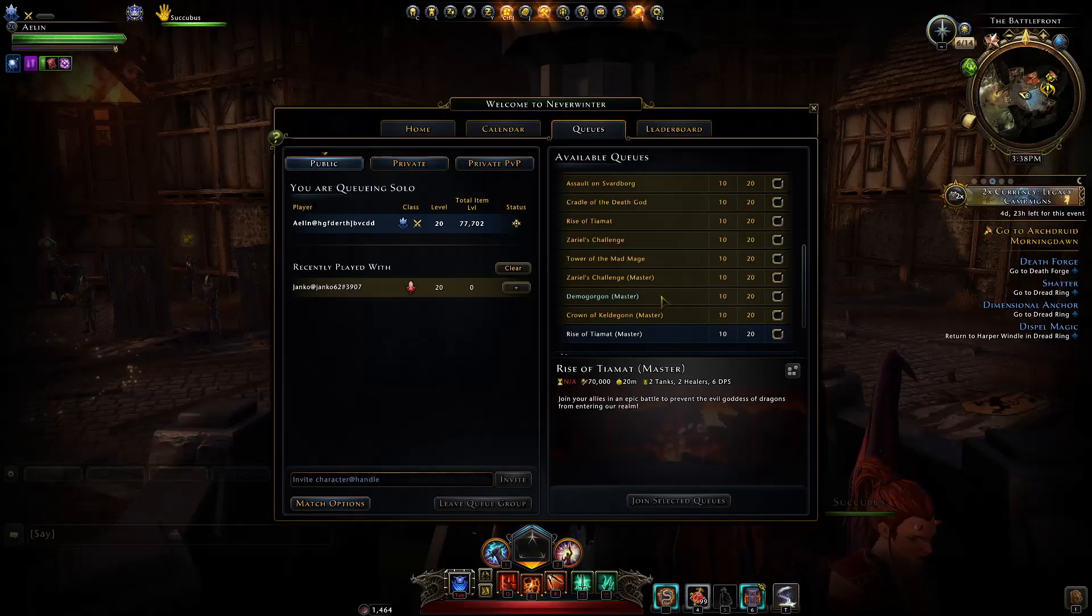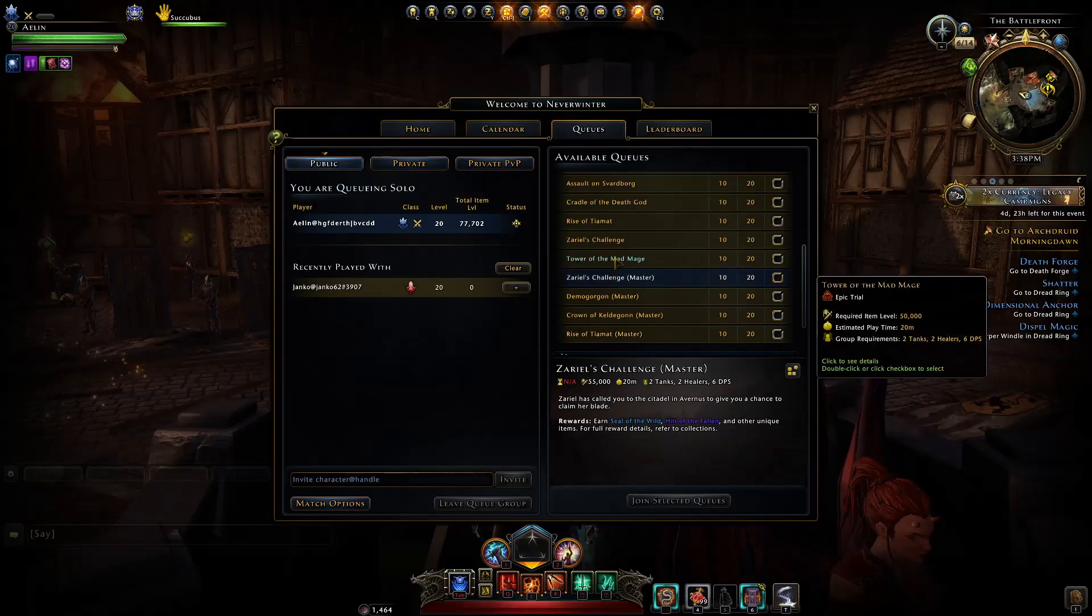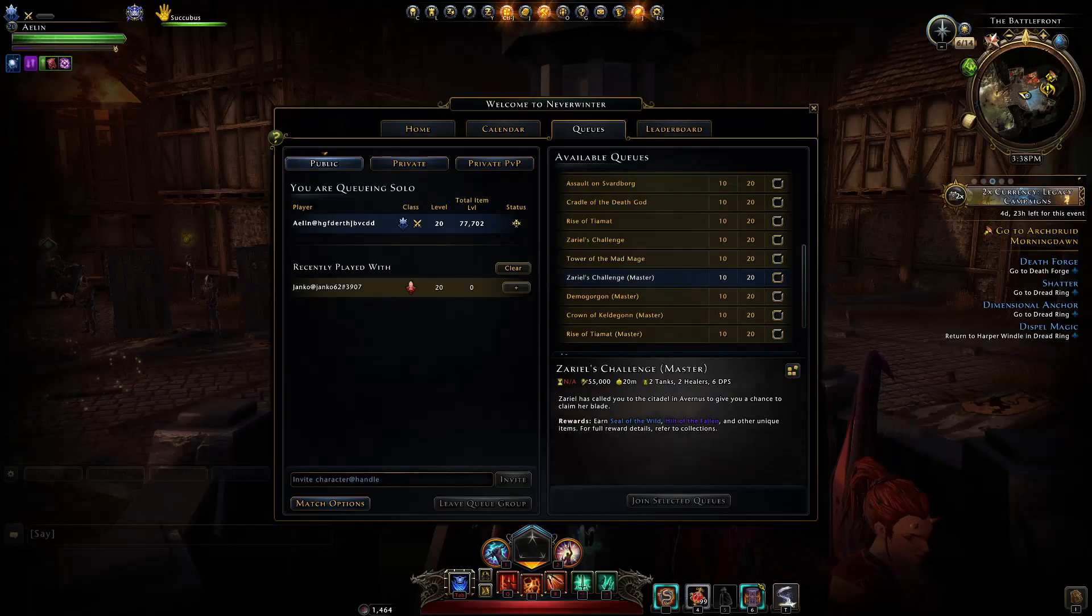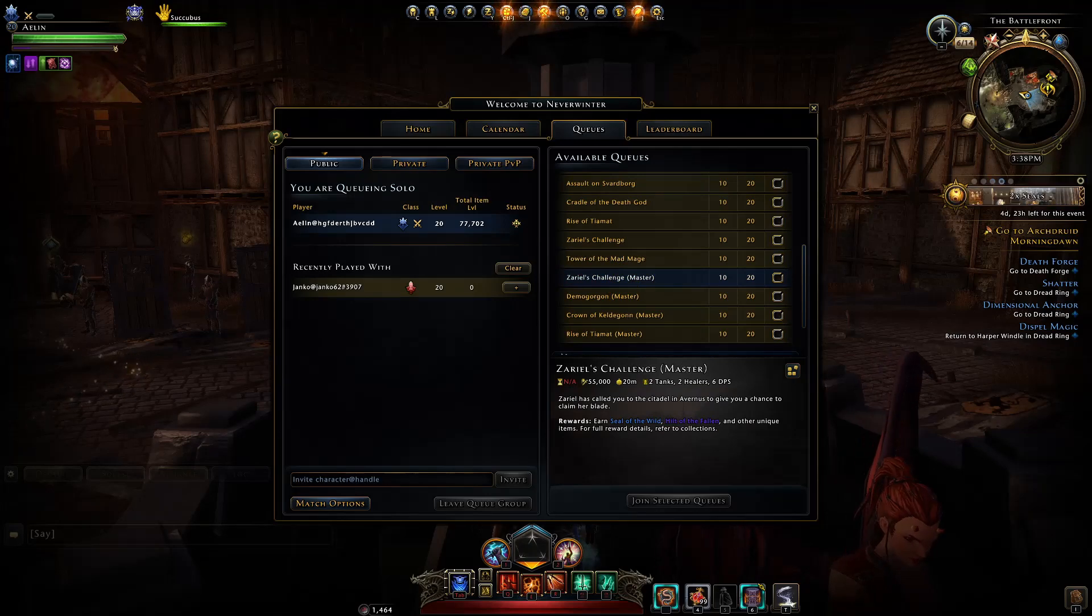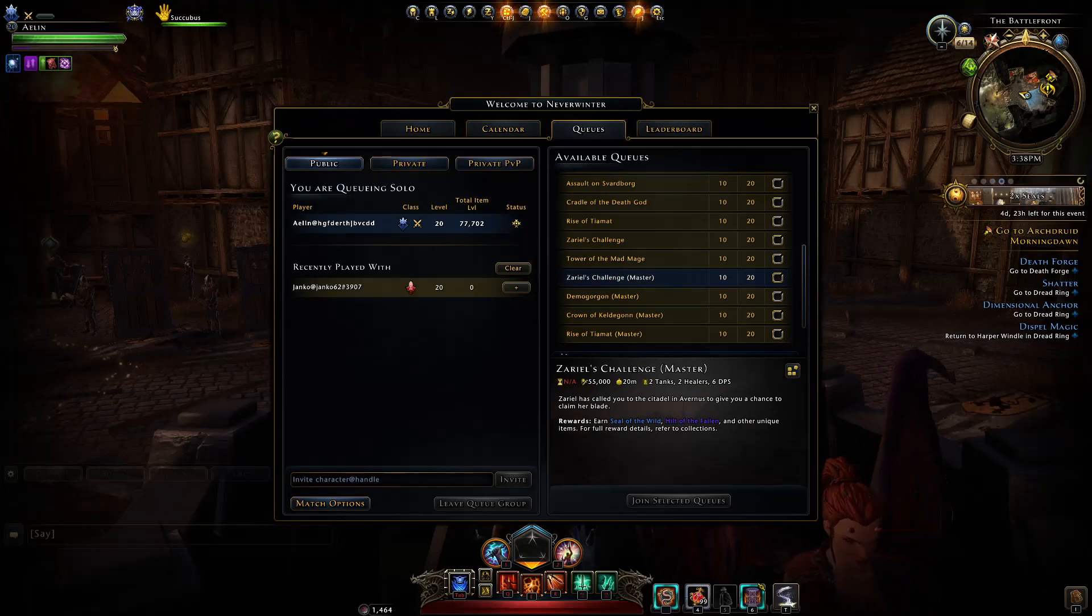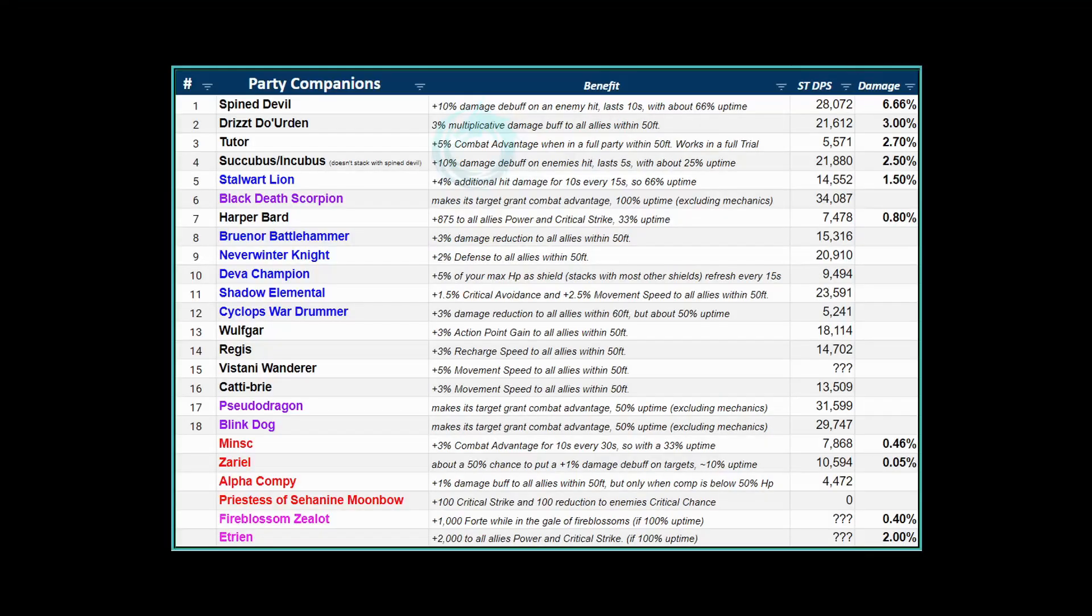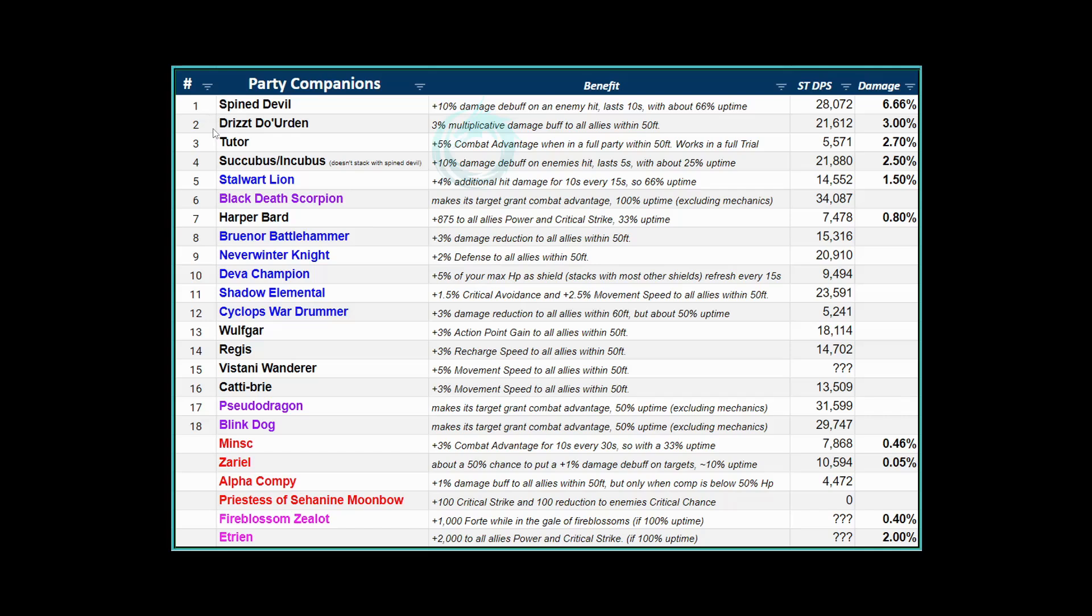If you're running something like Tower of the Mad Mage or Zariel, when you're all grouped up together and you have four supports, you might in Tower of the Mad Mage only have one tank and two healers. Then you would run somebody with a Spine Devil, somebody with Dritz, and somebody with Tutor. If you have a second tank so you have four supports, then somebody could run Stalwart Lion as well.